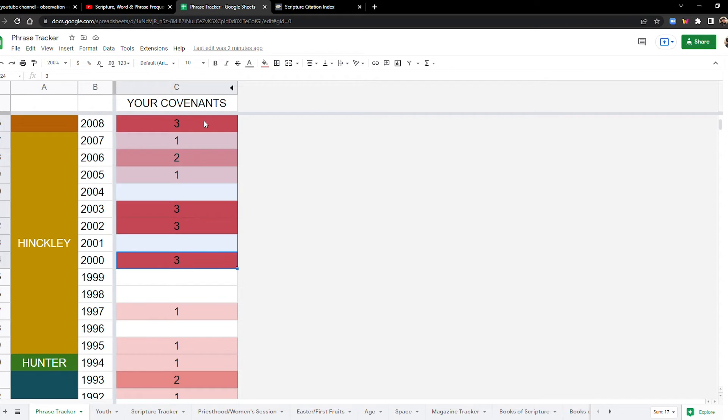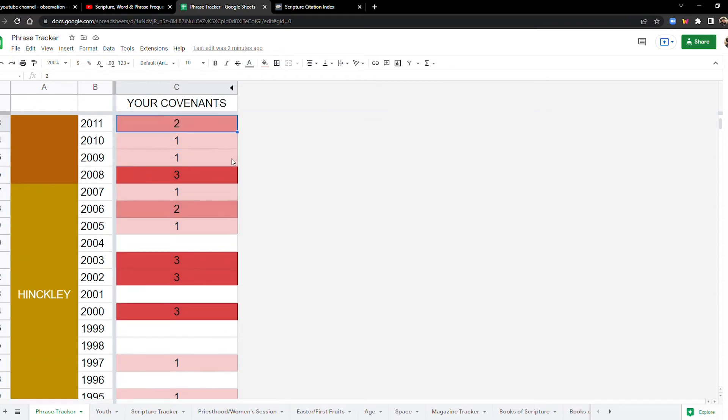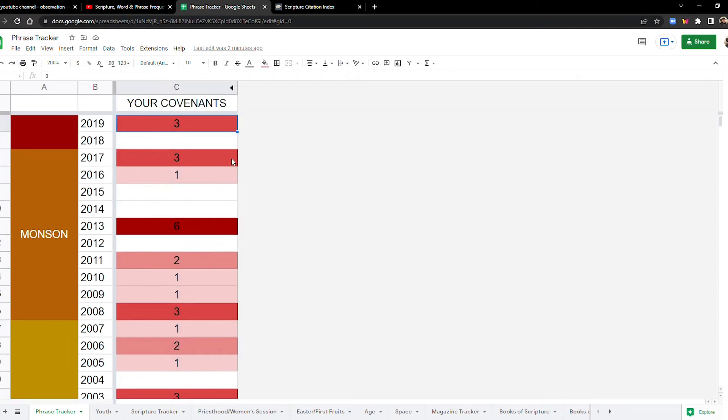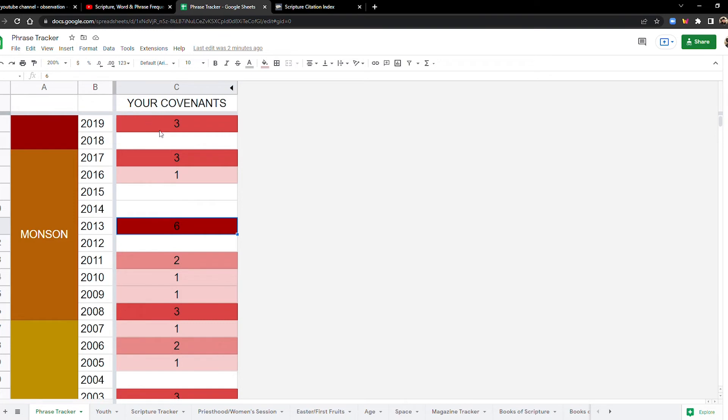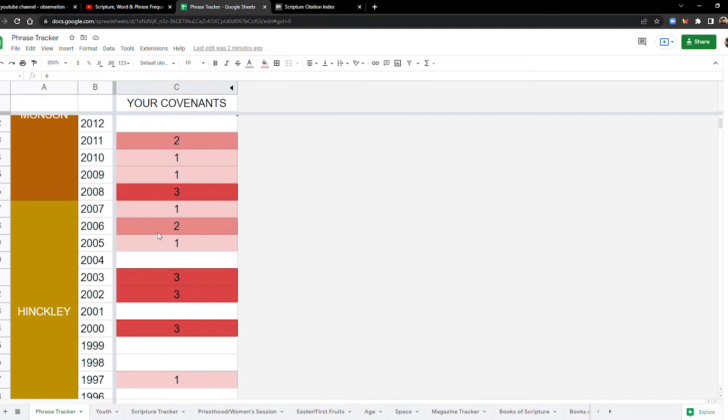Let's look at the 2010s. This seems pretty, I don't know. Let's add it up. 16. Now this is interesting because in 2013, in the middle of president Monson's presidency, you have a record breaking year with six, six mentions of your covenants. And then the whole decade is pretty heavy by itself.